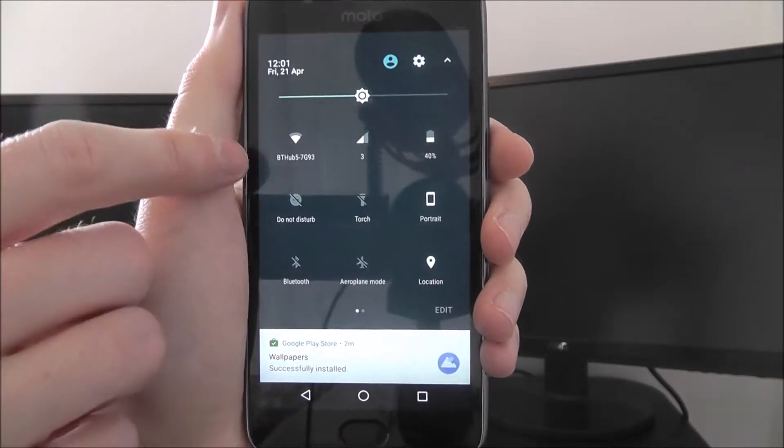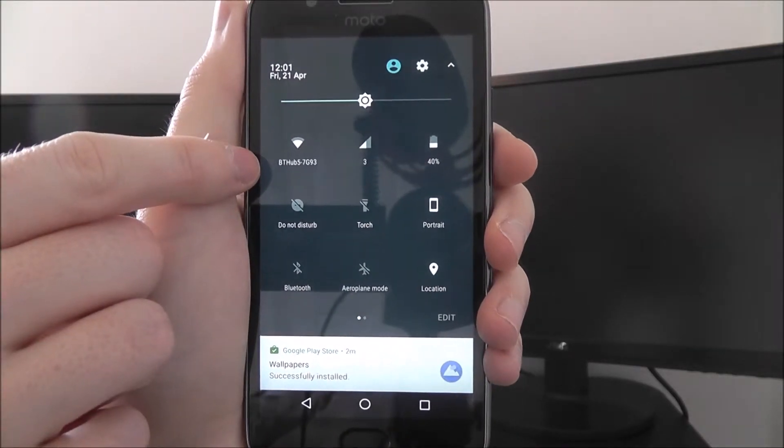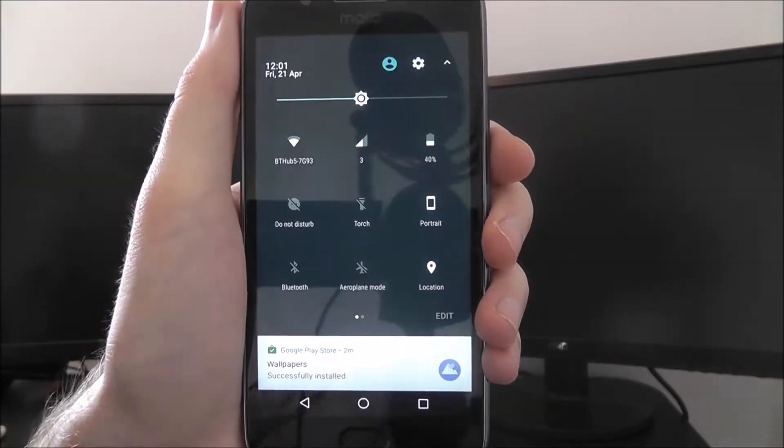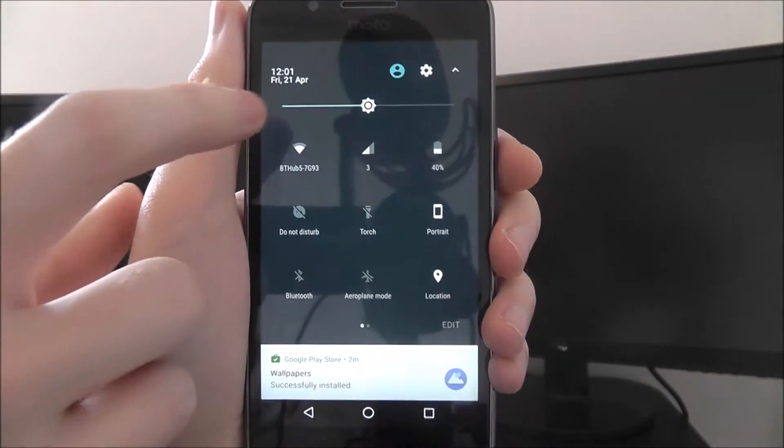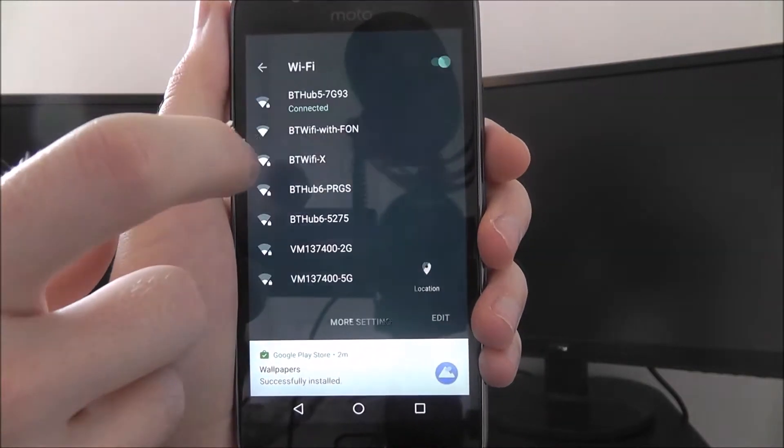And you're going to look for your BT Hub 5 or whatever your Wi-Fi router is listed as and press on it.